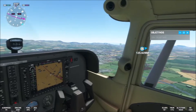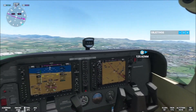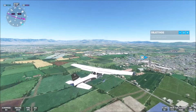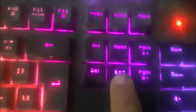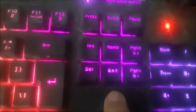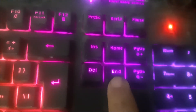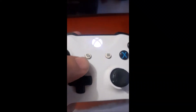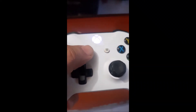First I will show you how to do it on your PC and then on Xbox. On PC, just click on the End key like this, and on Xbox just press this button like this.